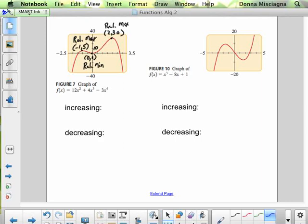When the graph goes up left to right, the y values are getting larger. When we give the interval for increasing or decreasing, it's about where it occurs, not what the value is — so make sure you give your interval in x values. The graph will be increasing until we get to the relative maximum, where it turns around and decreases to the low point.